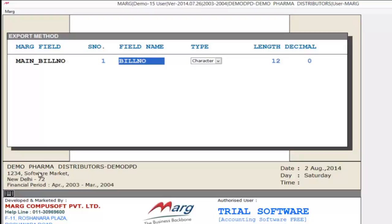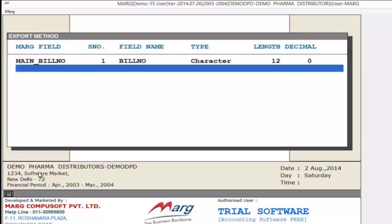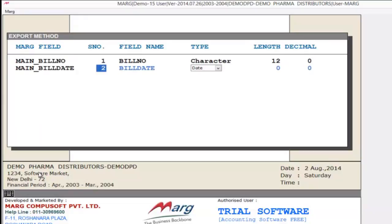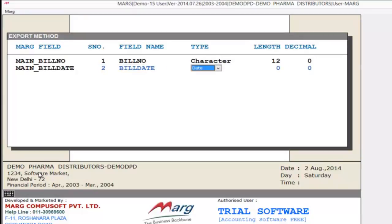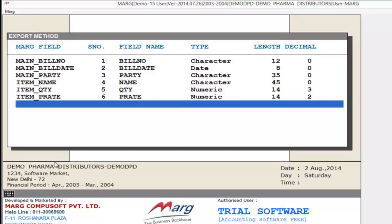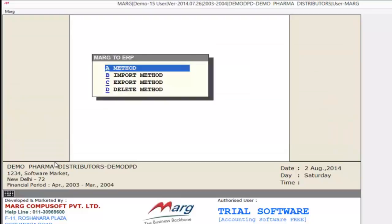Next is Type — meaning whether this is character or numeric — then you can decide the length. Press Enter. Now after this we want to export bill date, so we search bill date. Then you can define the serial number and change the field name. In this way you can see we have created the method. Press Escape key and save changes.